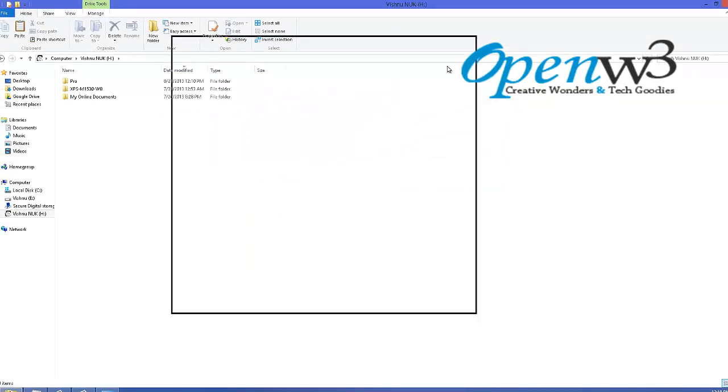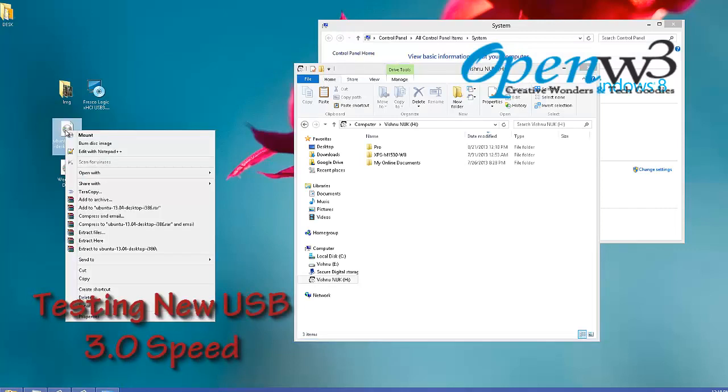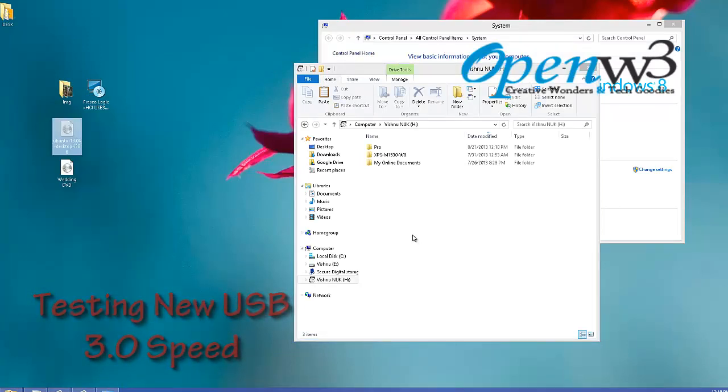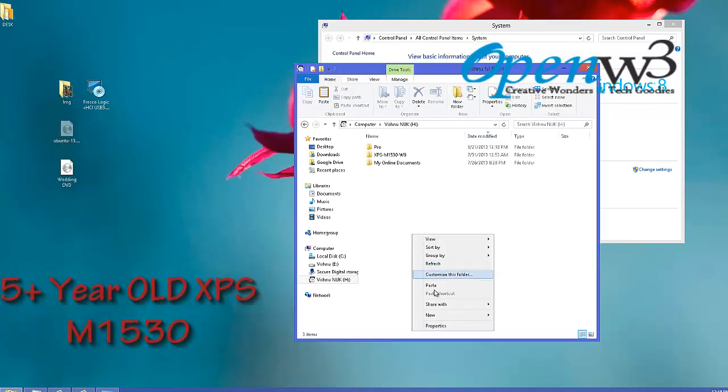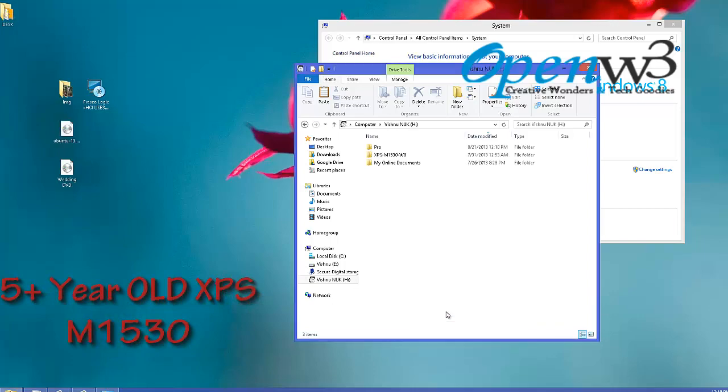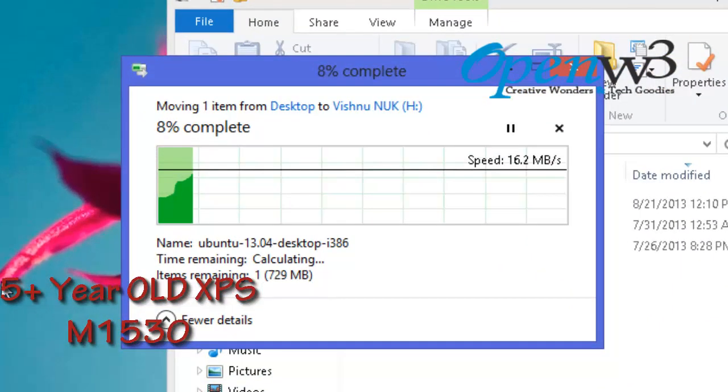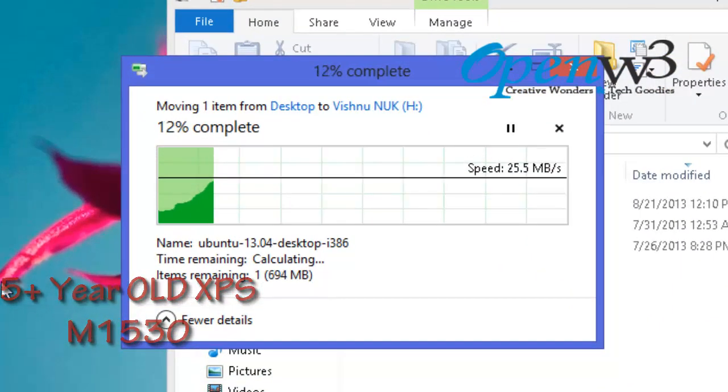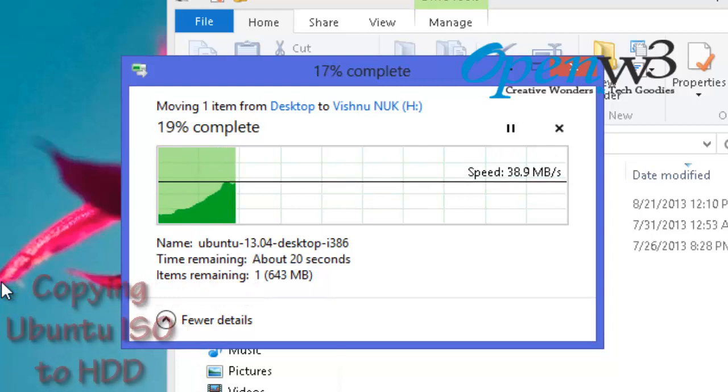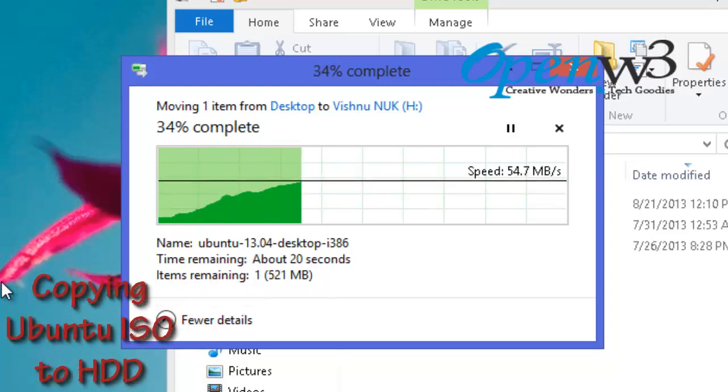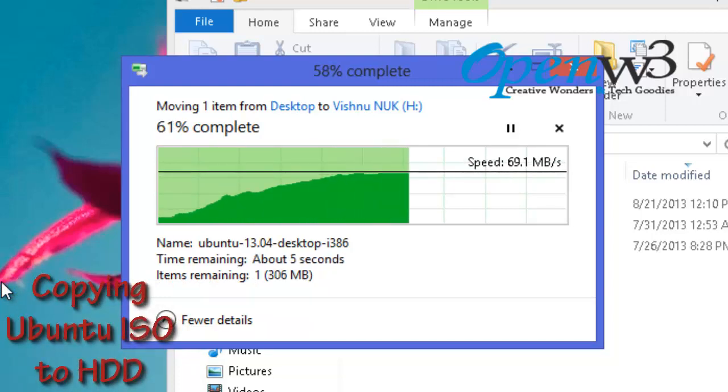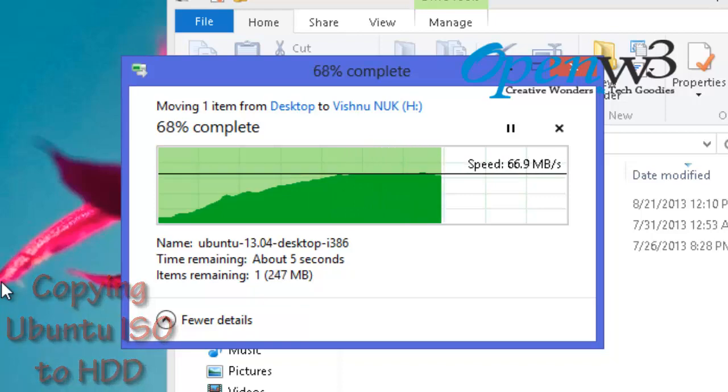The ExpressCard to USB 3 adapter is plug and play compatible. You don't need any driver. It is compatible with Windows XP, Windows 7, Windows 8, etc. As you can see, the copying speed to the hard drive is